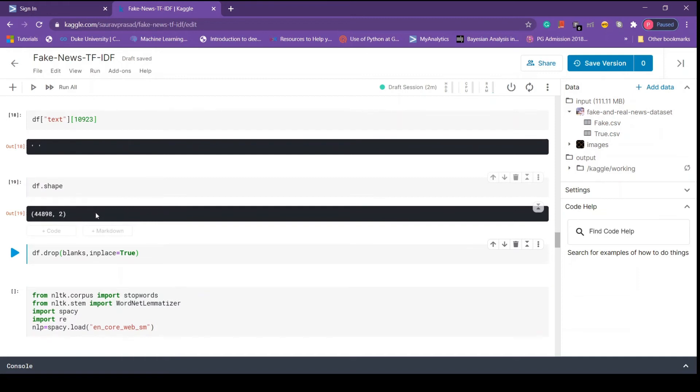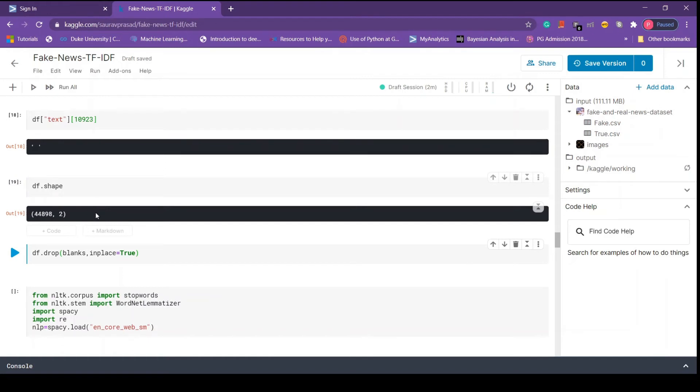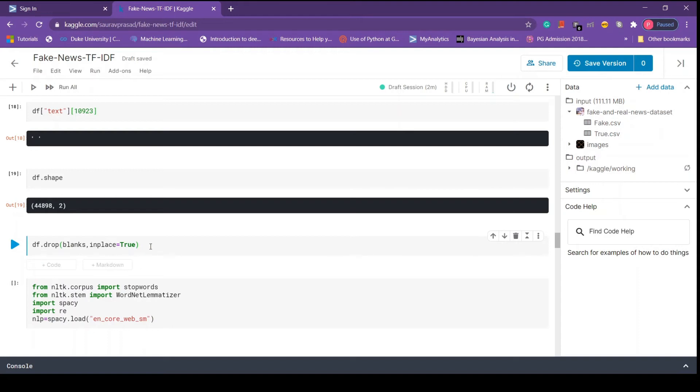Now we drop all the empty strings from the data set using the drop method and pass the blank list. Setting inplace equals to true automatically brings these changes into the data frame. Let's press shift enter and the operation is applied successfully.